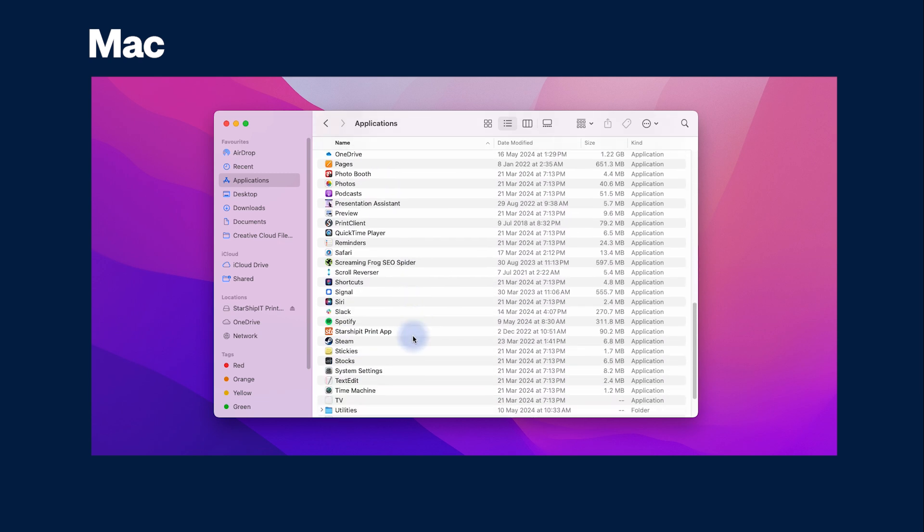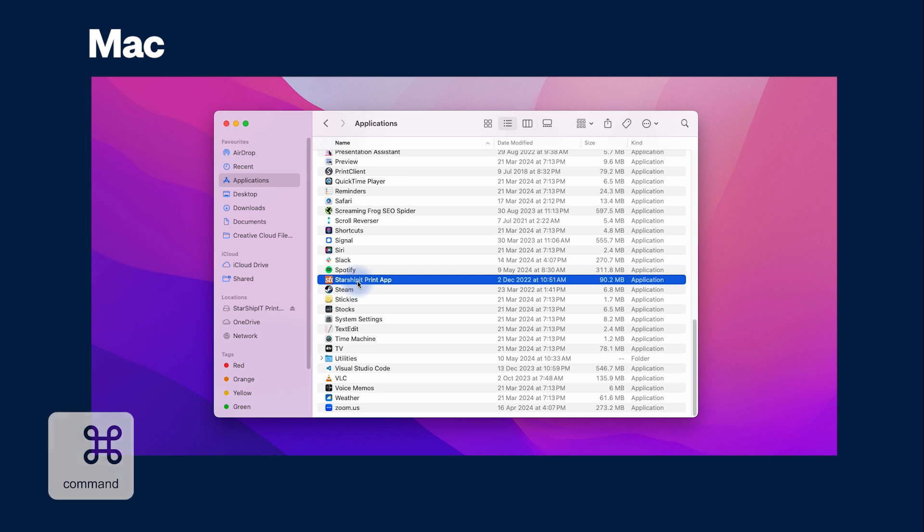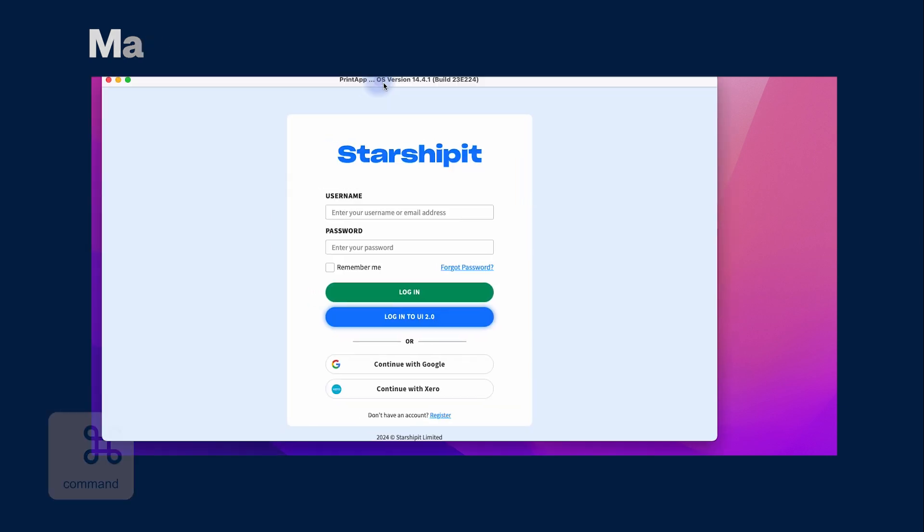Sometimes a window will pop up to say the developer cannot be verified. In this case, hold command on your keyboard, select open and the open option will become available.